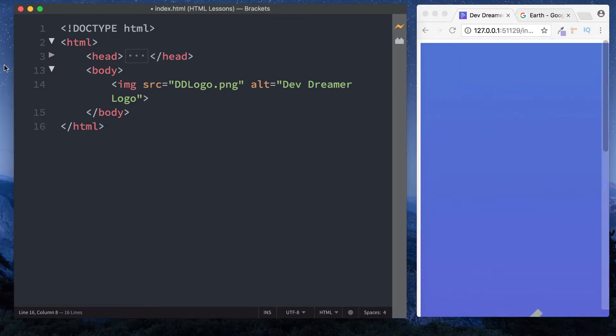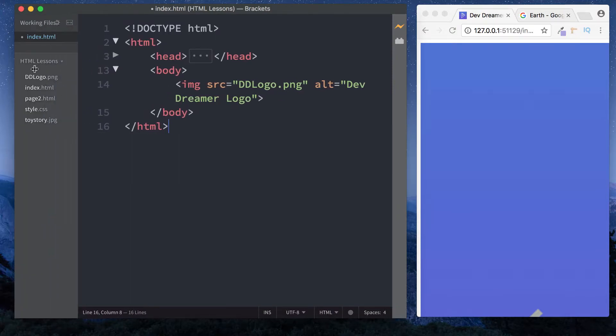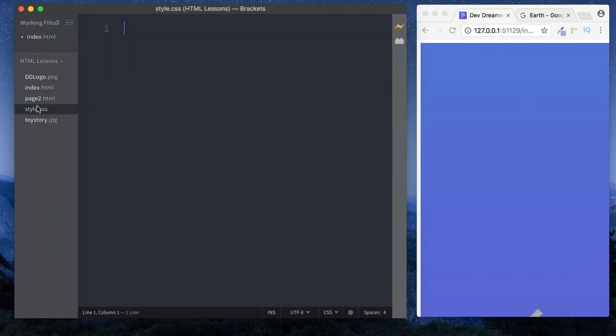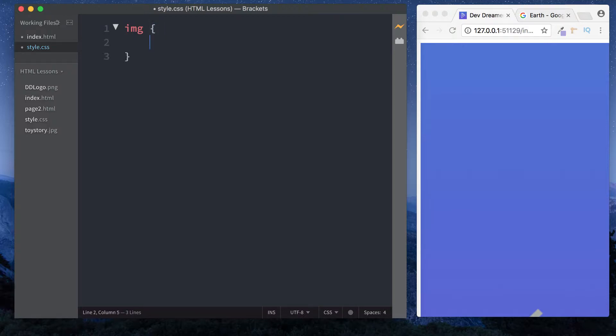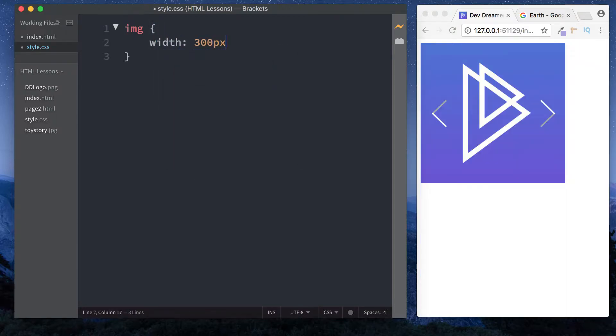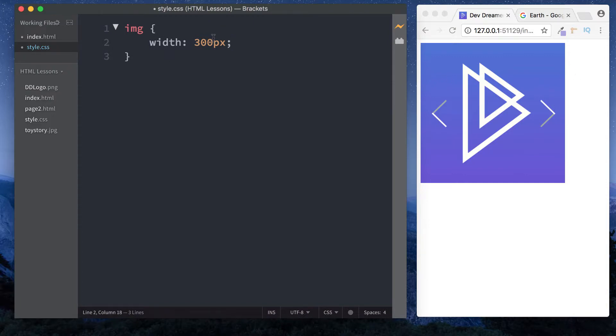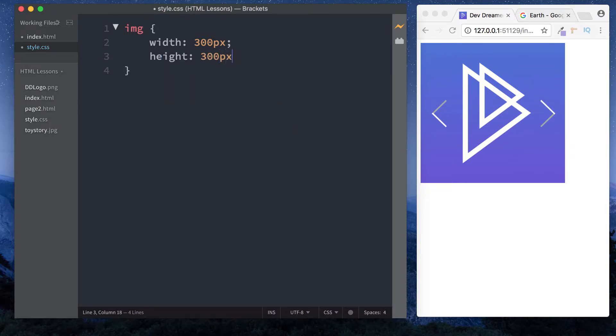Let's go into our stylesheet and select the image by doing img curly braces. Then we say width 300 pixels - we'll be taking a look at CSS further down the line. Now we have an image that's 300 pixels in width. We can also specify the height. Since this is a square image it's in proportion, but let's add height 300 pixels anyway.